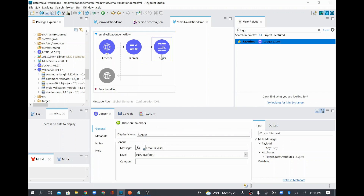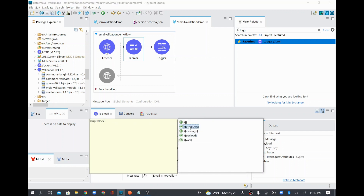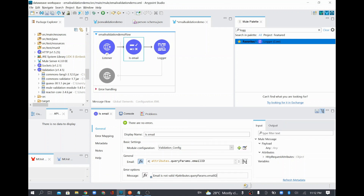For the error option when the email is not valid, I'll configure the message as 'email is not valid' and also print the email ID from the query parameter so we can see what value was invalid. This is the error path configured in the 'Is Email' component.